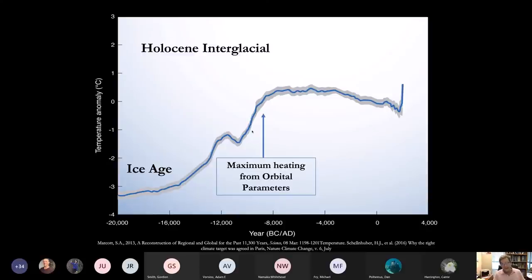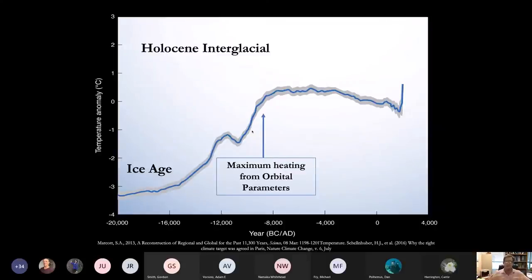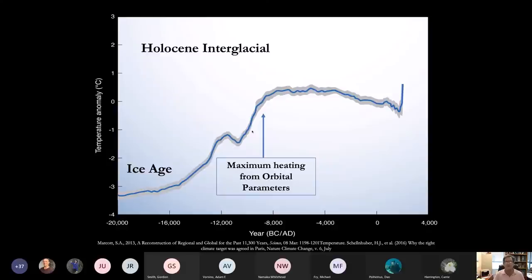We emerged out of the last ice age about 21,000 years ago. The orbital parameters began to develop longer and warmer summers in the Arctic region. More and more dark Arctic ocean water and dark continental land was exposed to absorb sunlight and re-radiate thermal infrared radiation, which is trapped by greenhouse gases. The warming of the high-latitude oceans also releases more CO2 dissolved in the ocean water, which is an amplifying feedback effect.